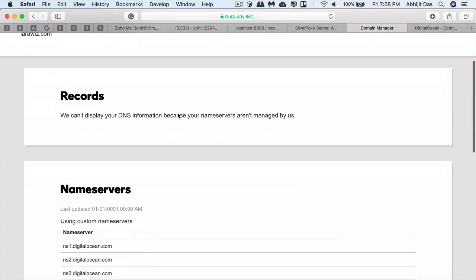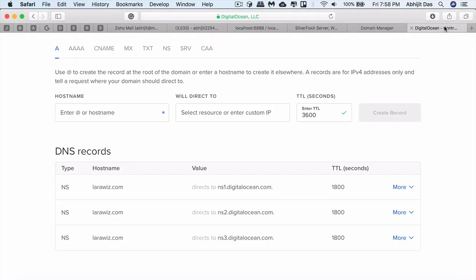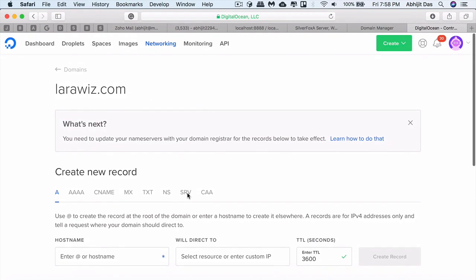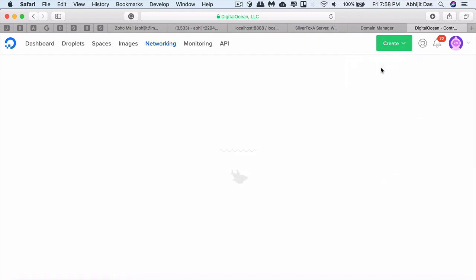Now we'll go to DigitalOcean and create a droplet. This is basically the web server that we'll be using. It's a VPS—you can use any VPS for this matter. For this particular demo purpose, it just needs to be on top of LAMP because we need the Apache server running for the setup commands to work properly.